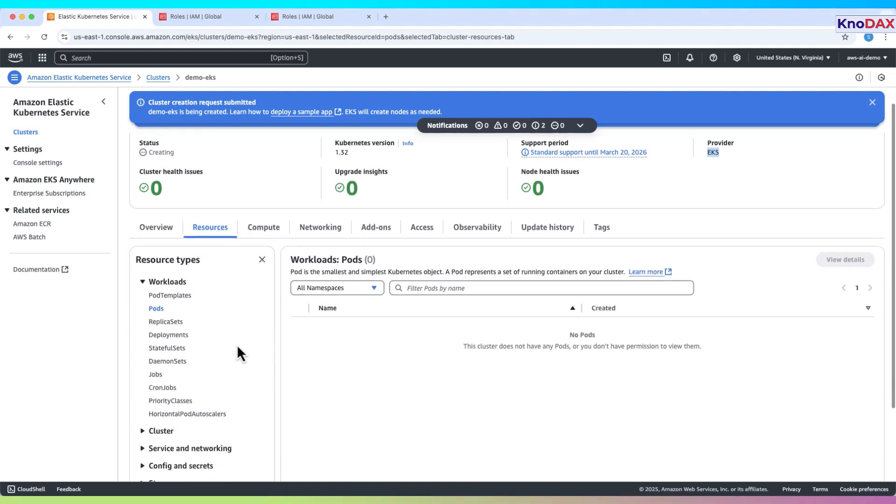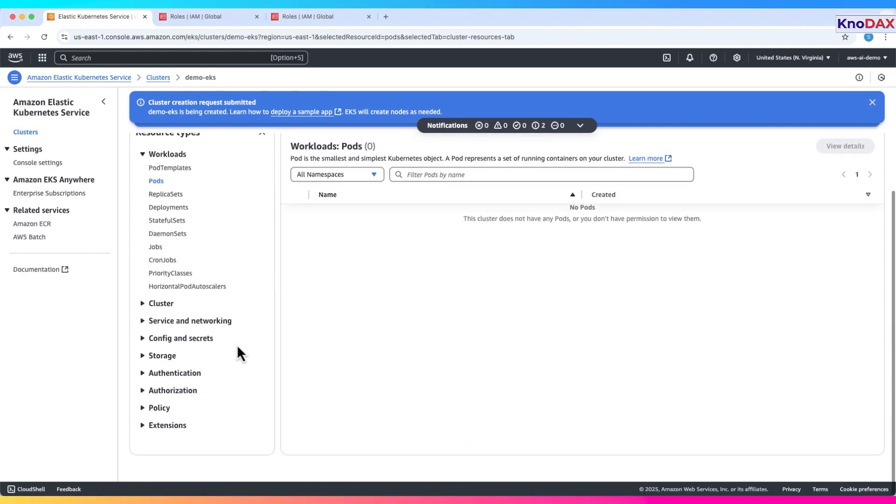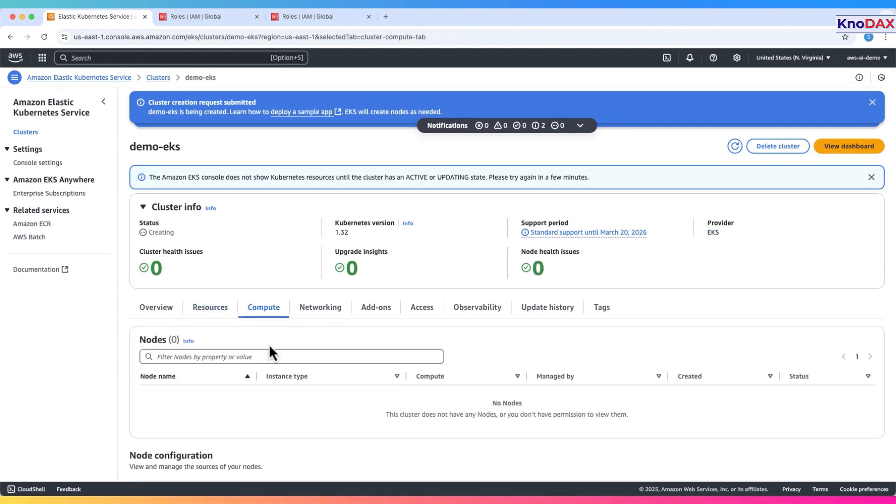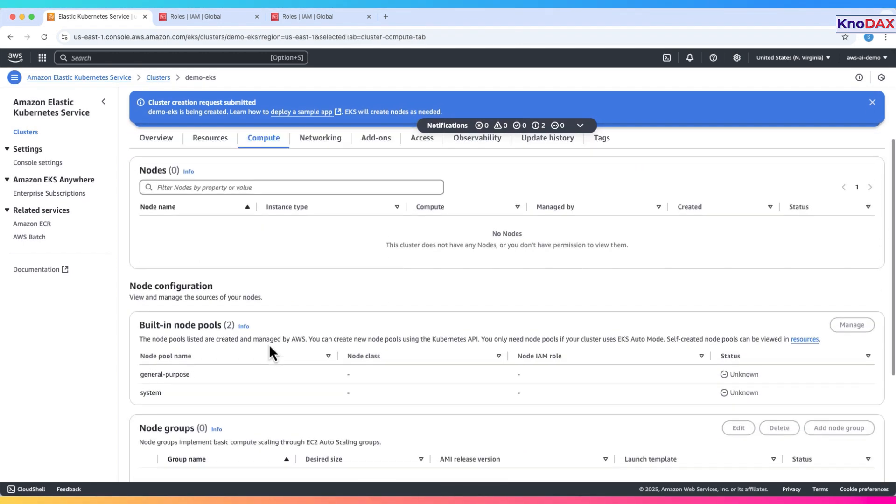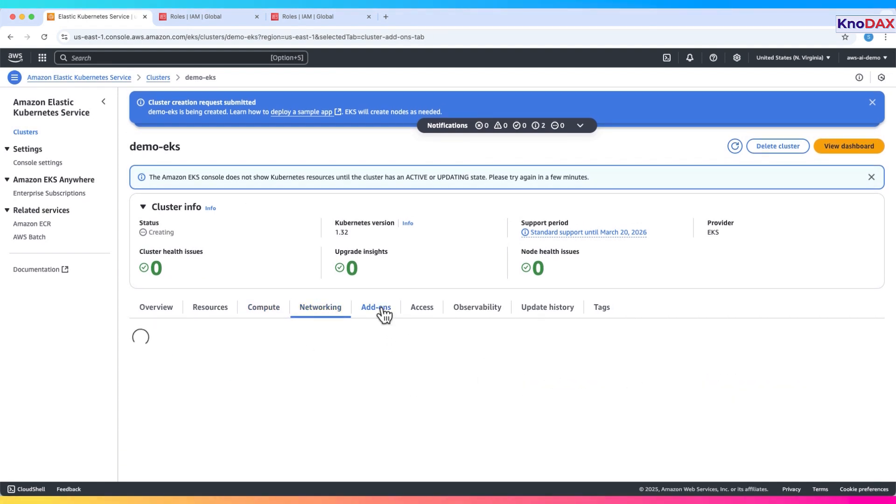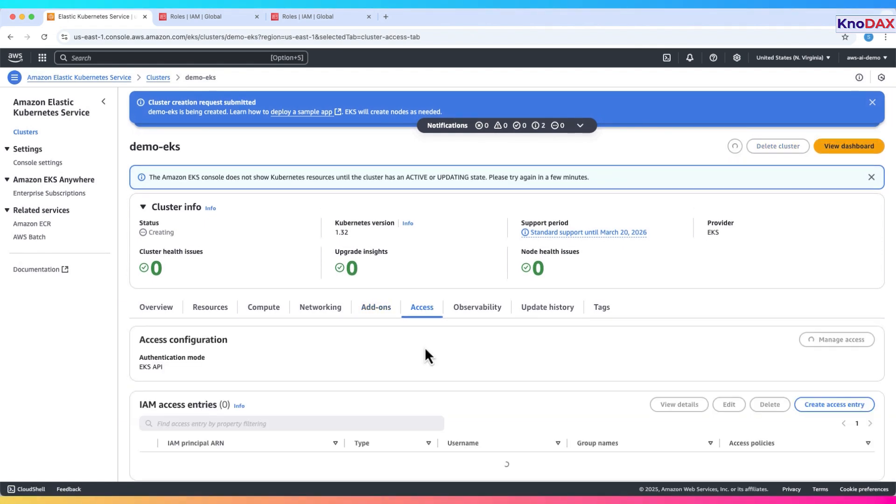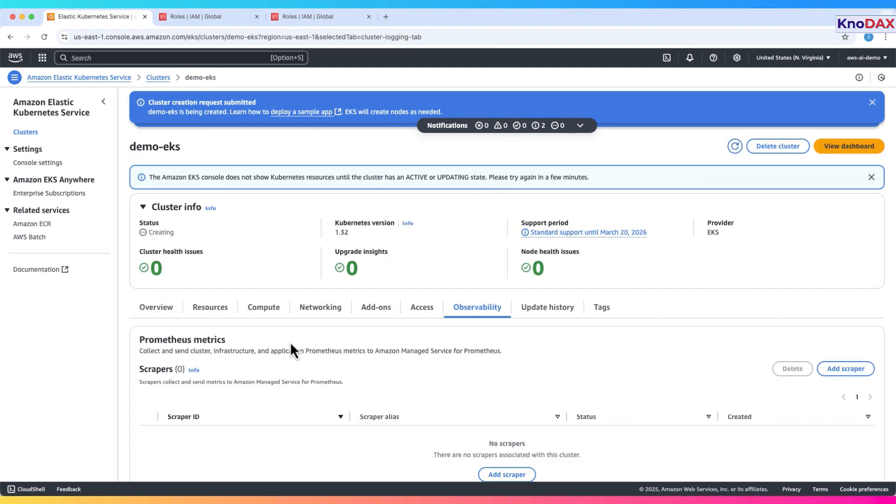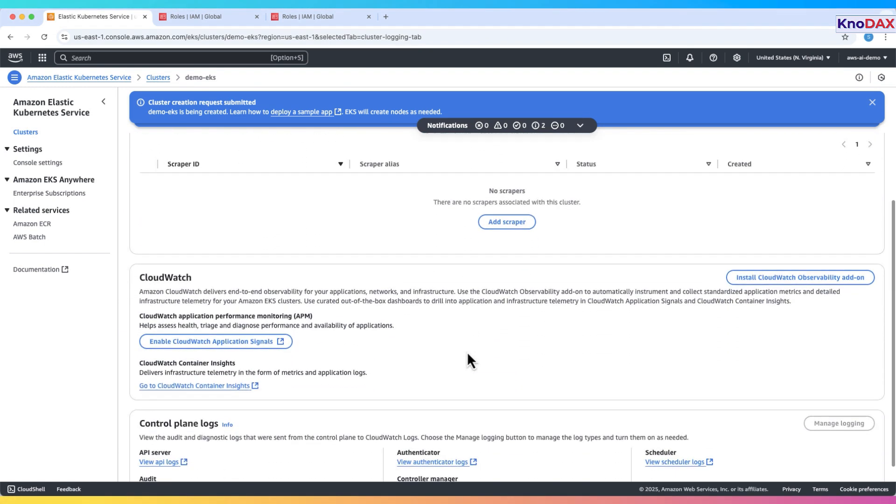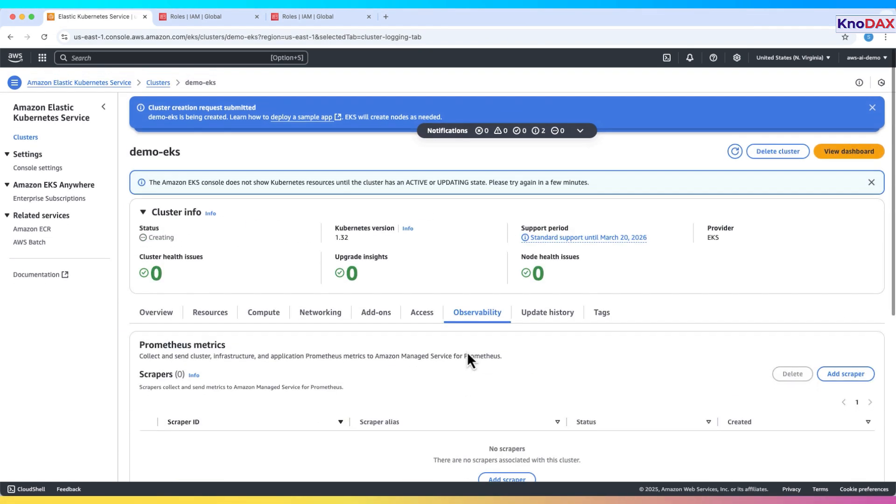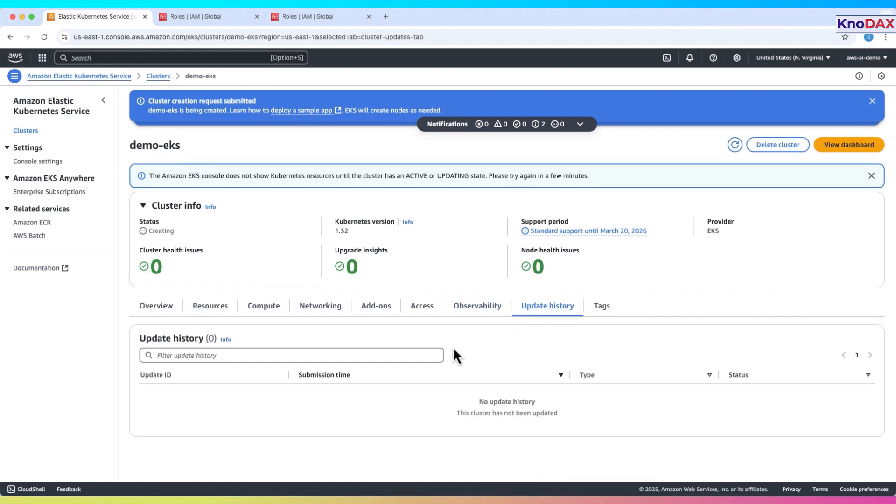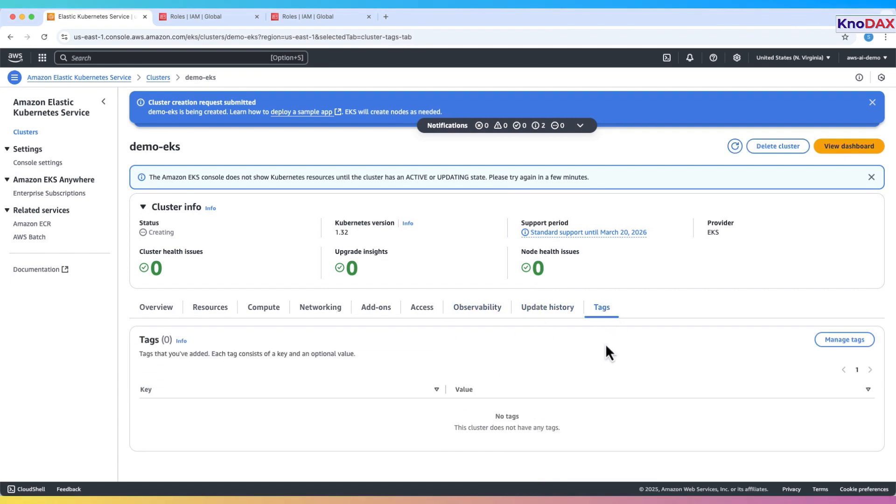Resources lets you manage namespaces, workloads, and services. Compute shows node groups and Fargate profiles. Networking covers VPC, subnets, security groups, and access settings. Add-ons install or upgrade software. Access manage IAM roles and map them to Kubernetes RBAC. Observability integrate CloudWatch, Prometheus, or OpenTelemetry. Update history tracks any changes to the cluster. Tags assign metadata for billing or organization.